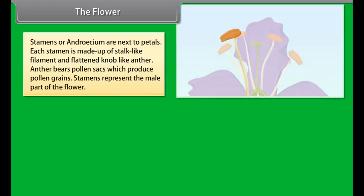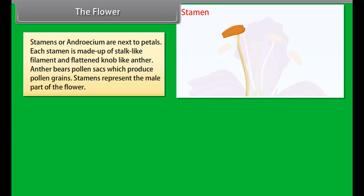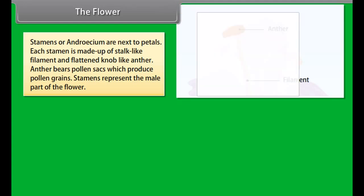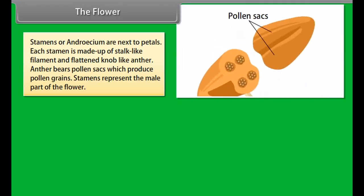Stamens, or androecium, are next to the petals. Each stamen is made up of a stalk-like filament and a flattened knob-like anther. The anther bears pollen sacs which produce pollen grains. Stamens represent the male part of the flower.